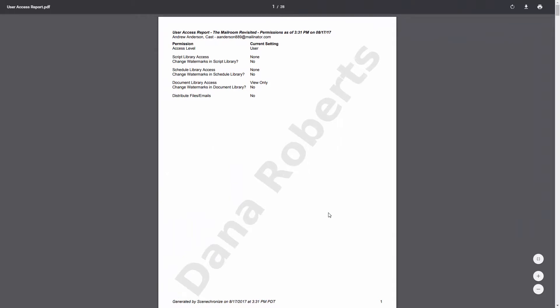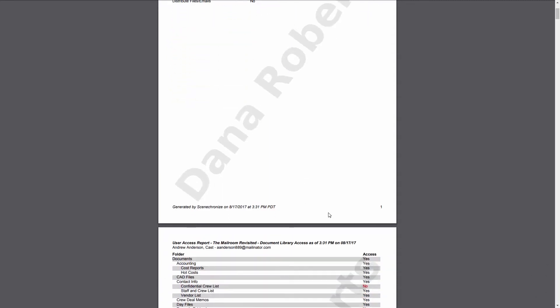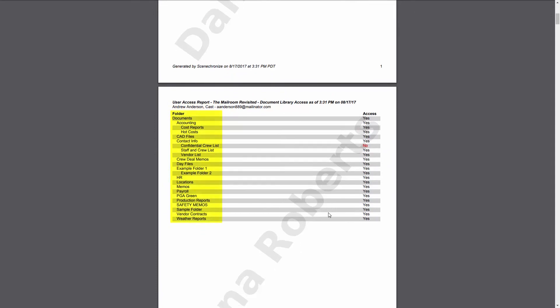In the header of the report, you can see the project name. In the header and footer, you will be able to see the date and time the report was generated. The report will show you the user name, the user email, and their permissions. The report will also display the folders for a given project and whether or not the particular user has access to those folders by listing Yes or No.